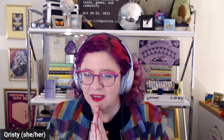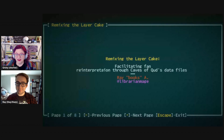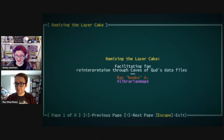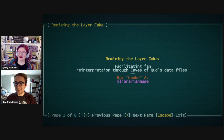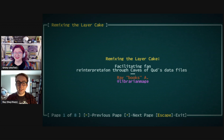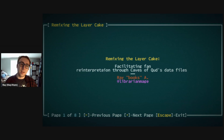Our first talk in the block is from Ray, who will be telling us about remixing the layer cake: facilitating fan reinterpretation in Caves of Qud as data files. Ray studies math and computer science, and when they're not dreaming about Caves of Qud they might be found playing it instead. Welcome to the celebration!